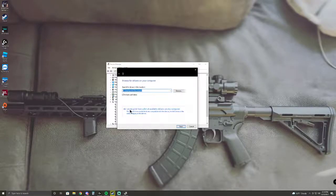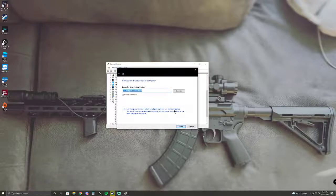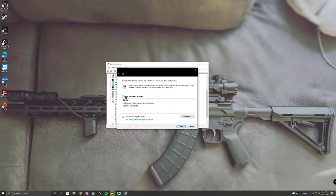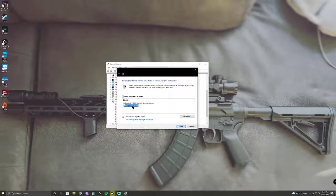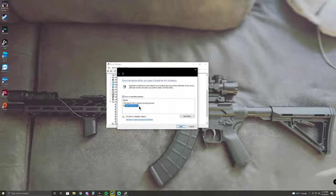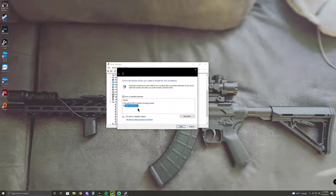Then let me pick from a list of available drivers on my computer, click this and click USB Audio Device and click next. I'm not going to do it because I've already done it.